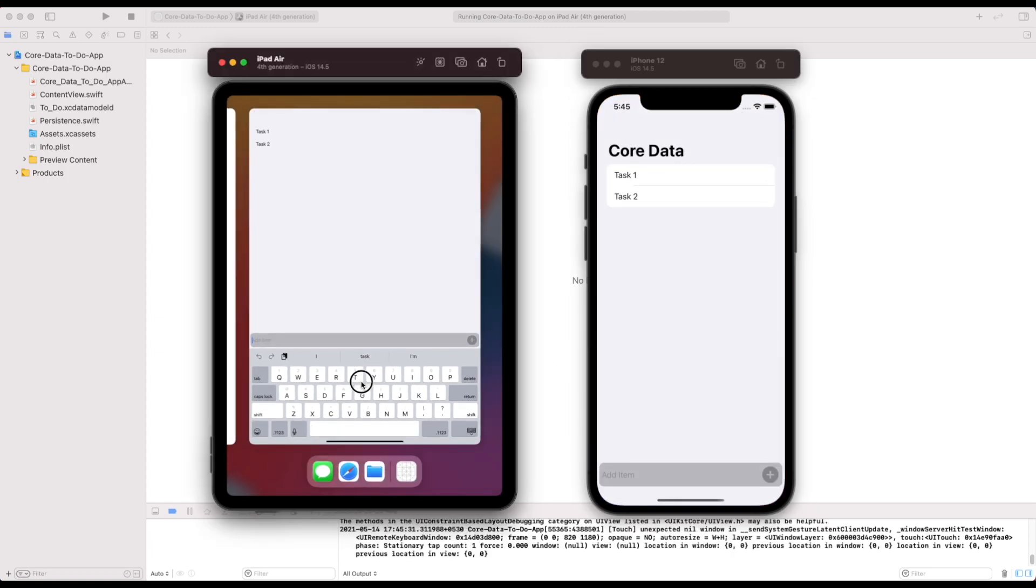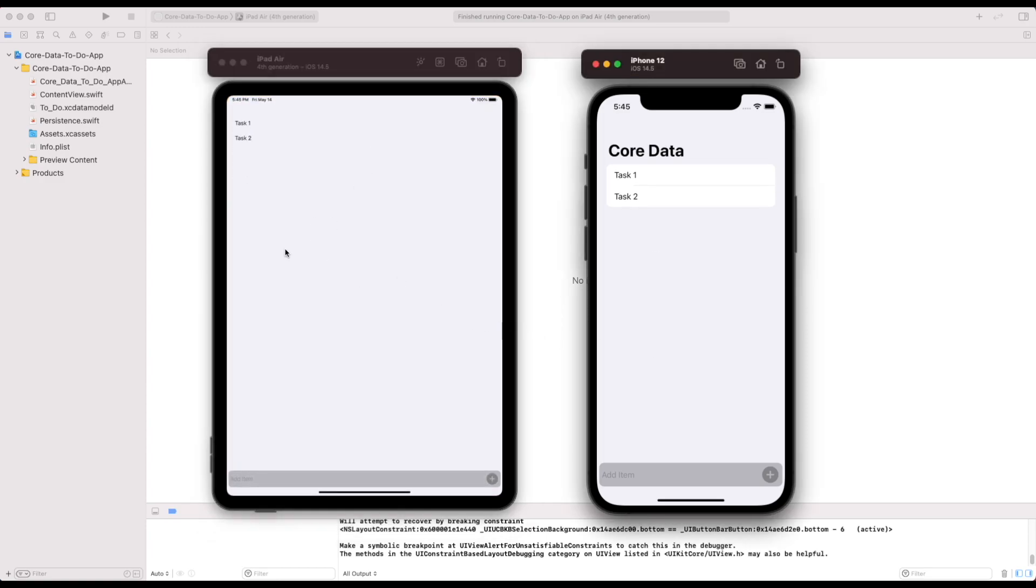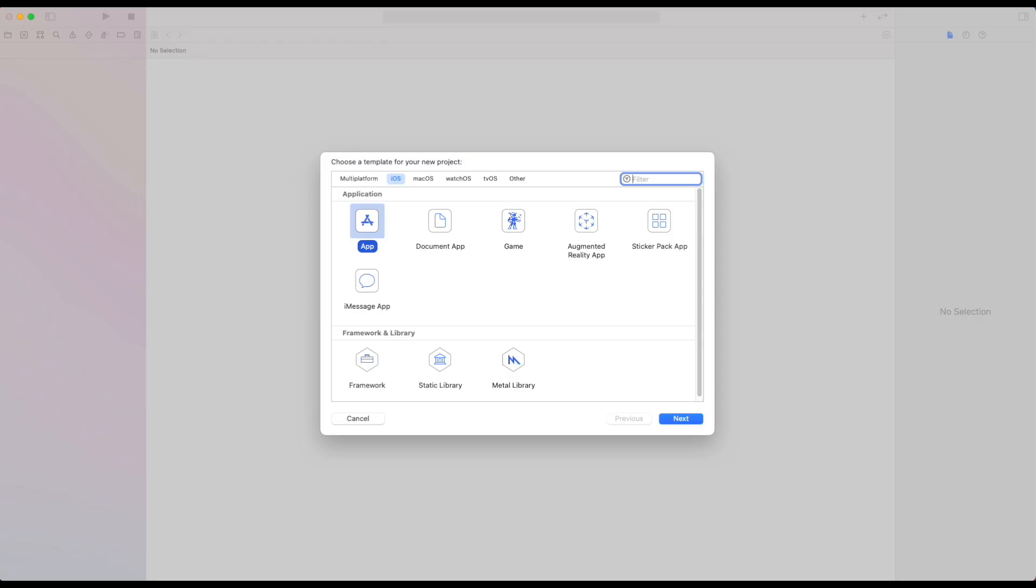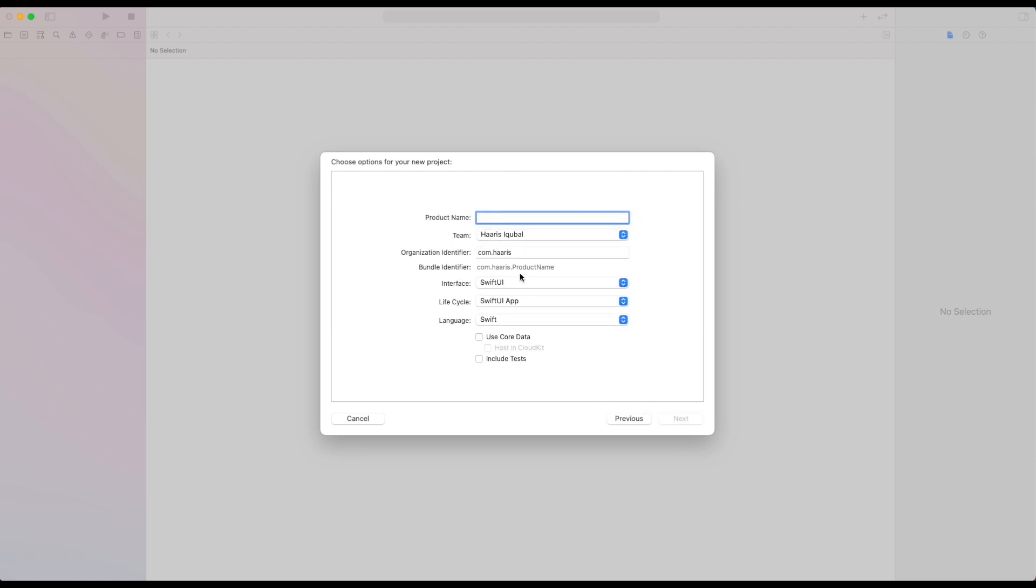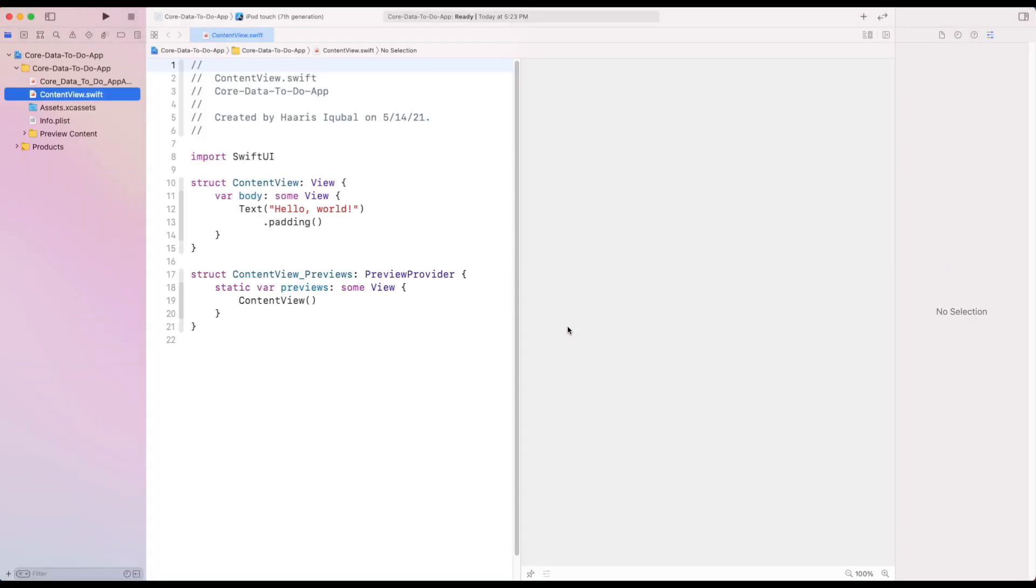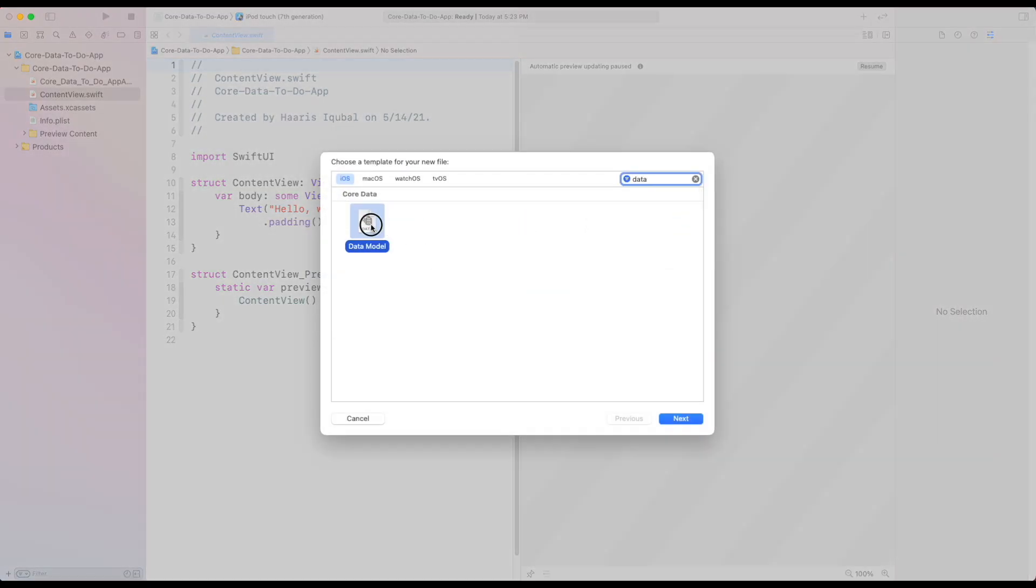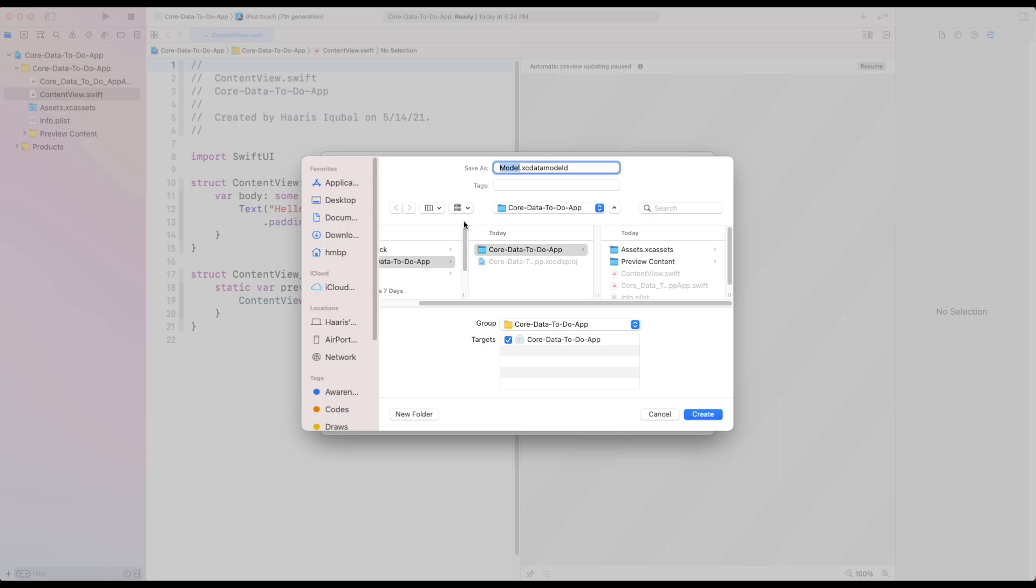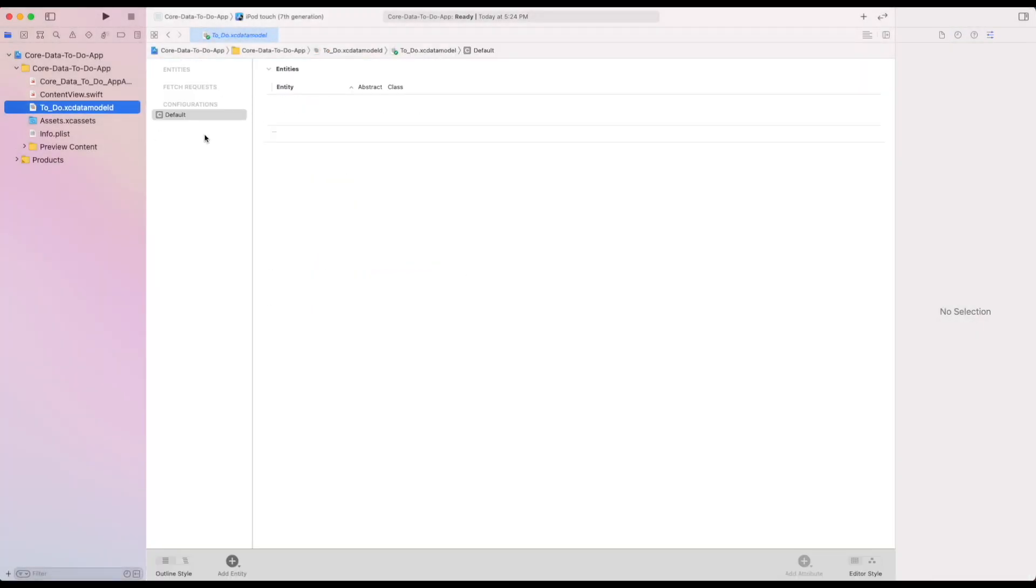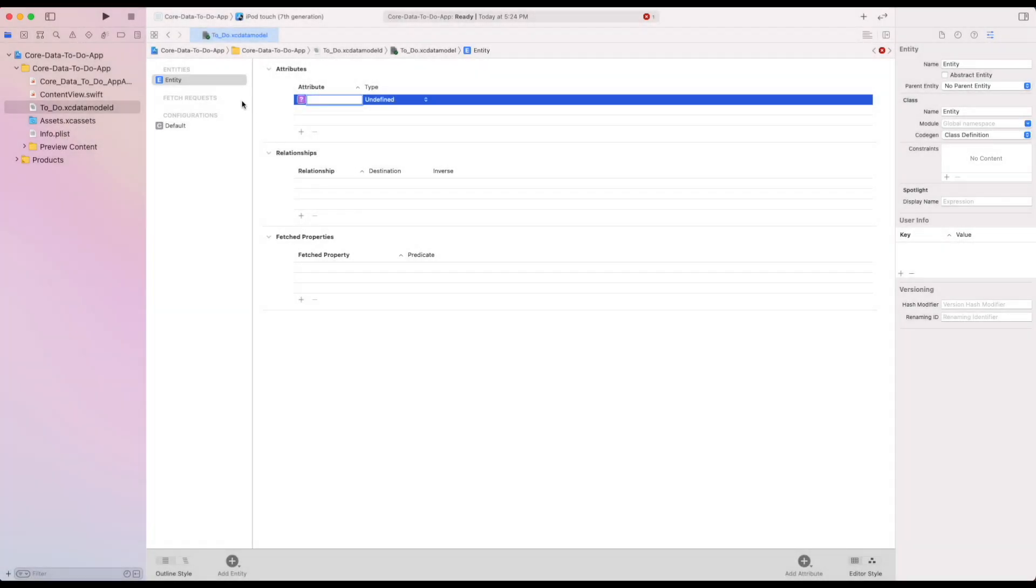So now let's create our app. First, select the iOS app. Click next. Then name the project as you want then click next. Save into the location and create the project. First, we need to create the data model. Press command plus N and select the data model icon and create a data model file. Inside the file, we need to create an entity called as item. Then create some attributes which are called as title which is of type string and id which is of type UUID.